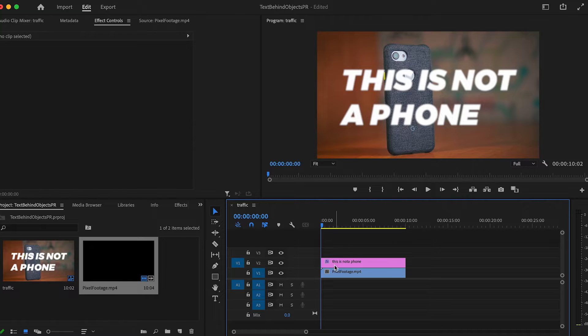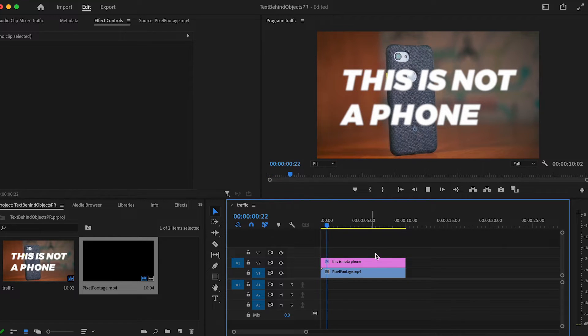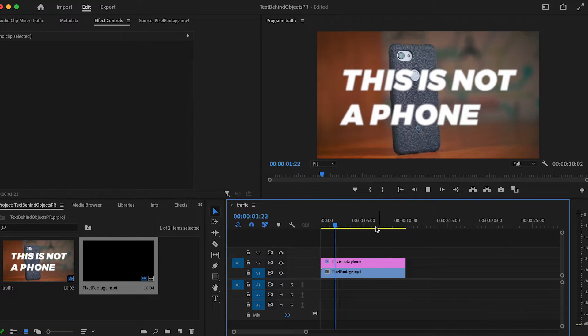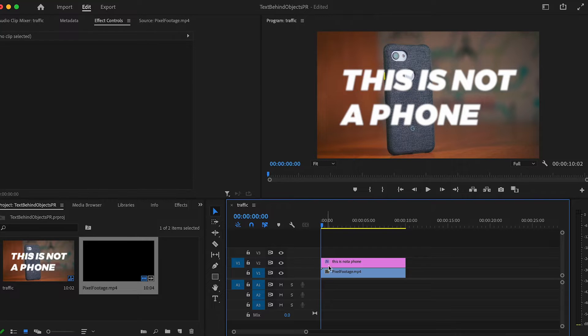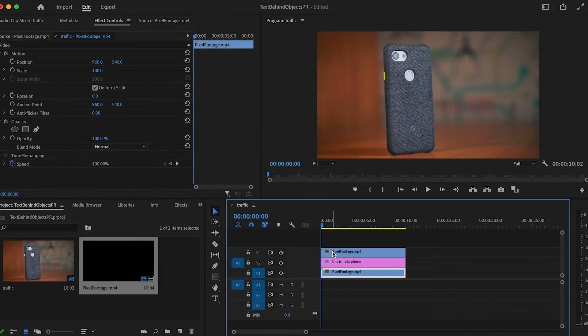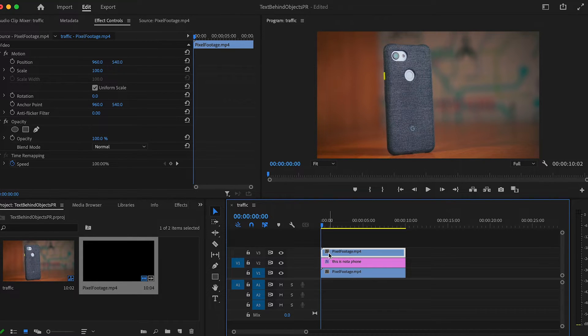To start, just get your footage on your timeline along with your text. This is what I've got going on for mine. Now hold alt or option on your keyboard and drag your footage up to make a copy of it on top of your footage.